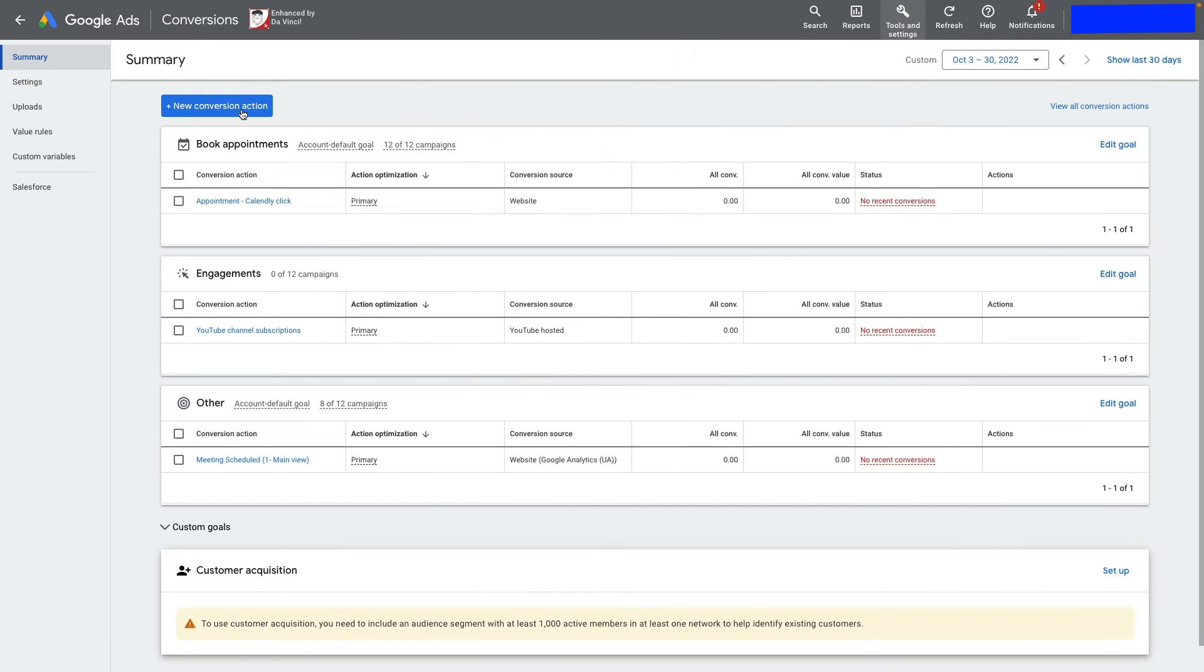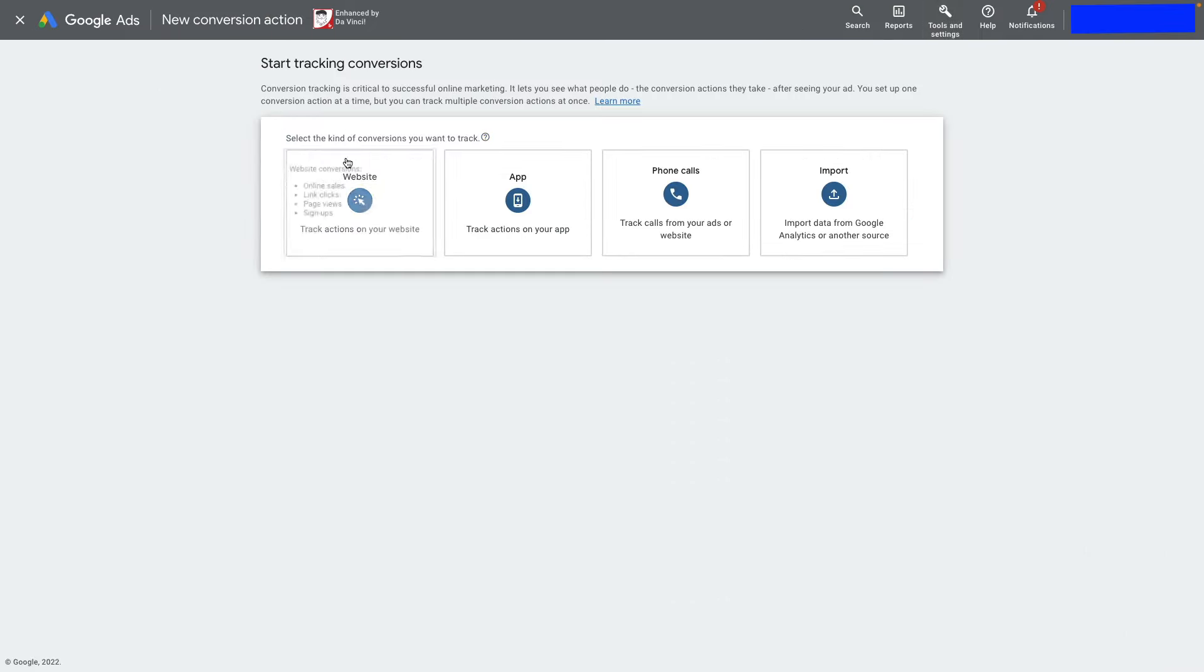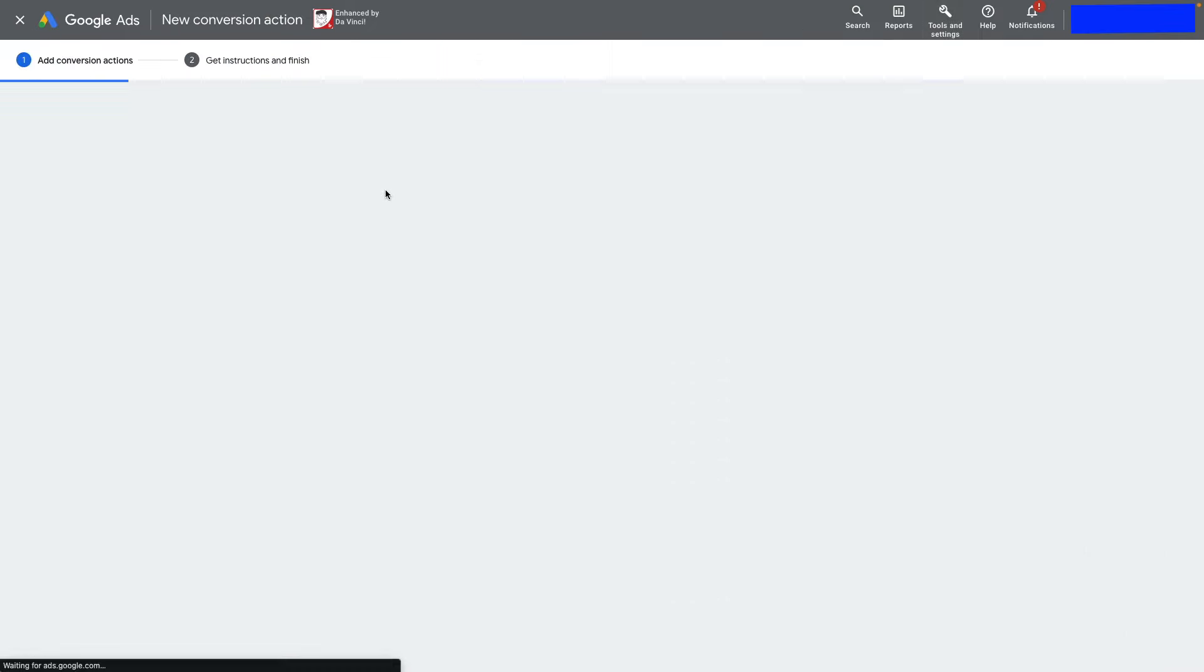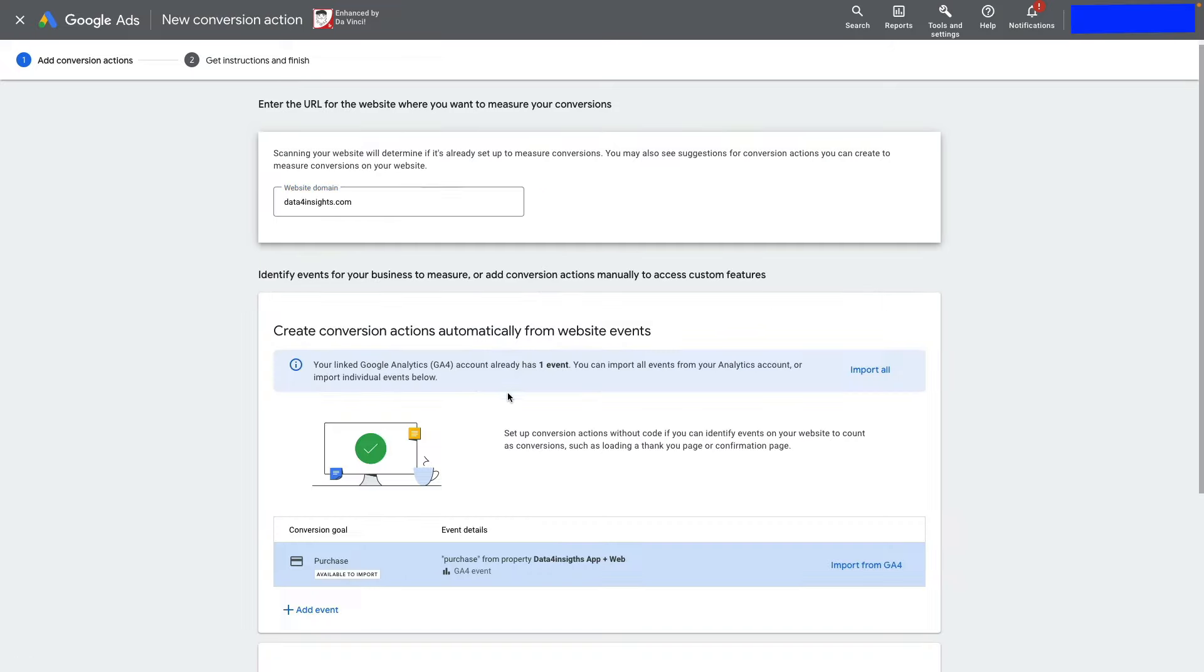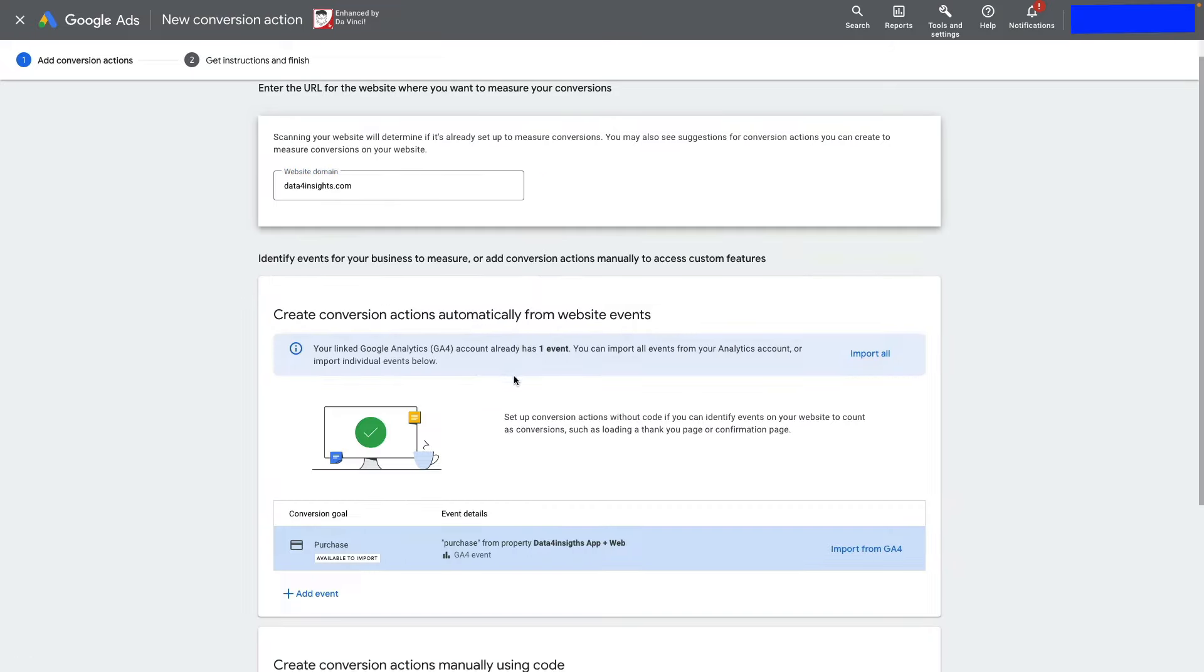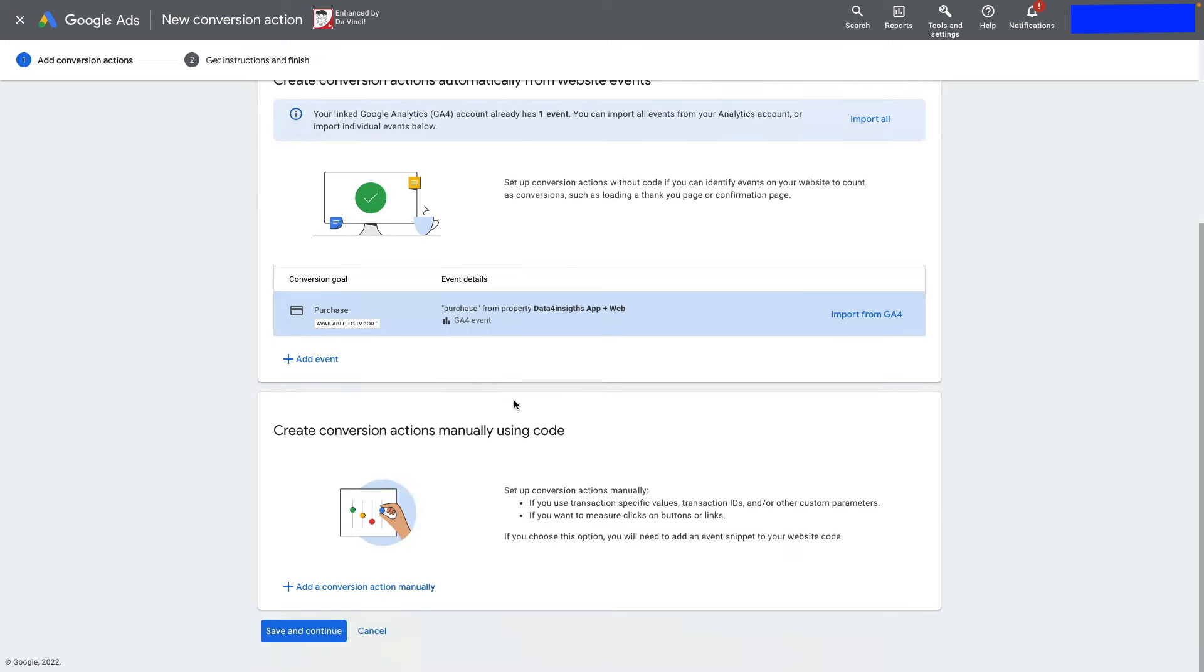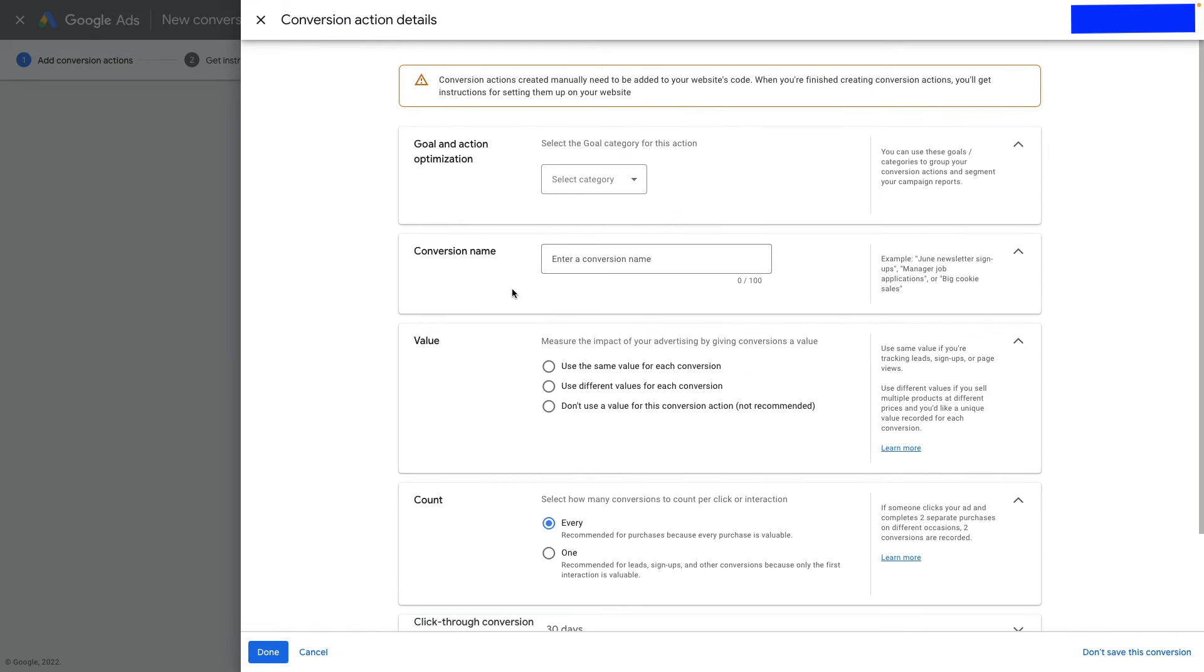Click New Conversion Action and choose Website. Enter your website domain and click Scan. Then create a conversion action manually using code and click Add a Conversion Action.